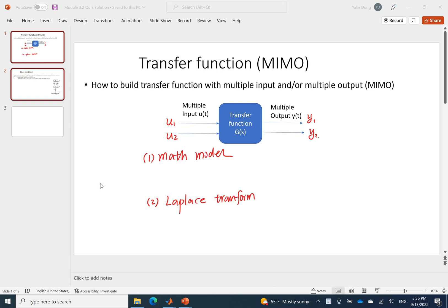In this video we'll learn how to set up a transfer function for a multiple input and multiple output mechanical system, and then we will use MATLAB to solve the problem based on the transfer function.